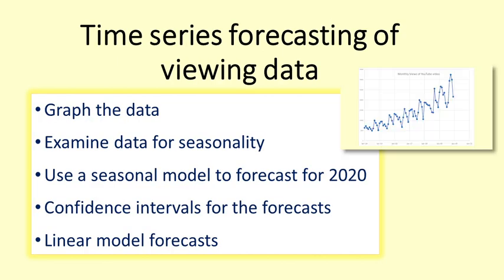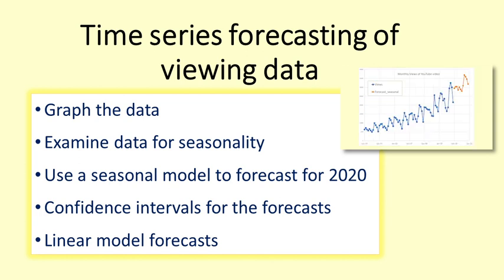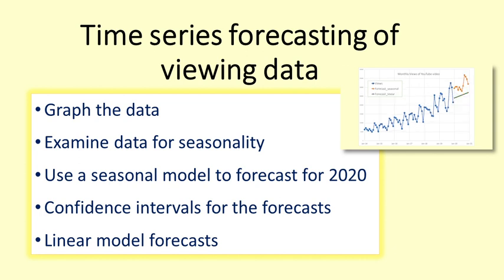First, we will graph the data, examine it for seasonality, and use a seasonal model to forecast the monthly views for 2020. We will look at the confidence intervals for the forecasts, and for comparison we will try a linear model.